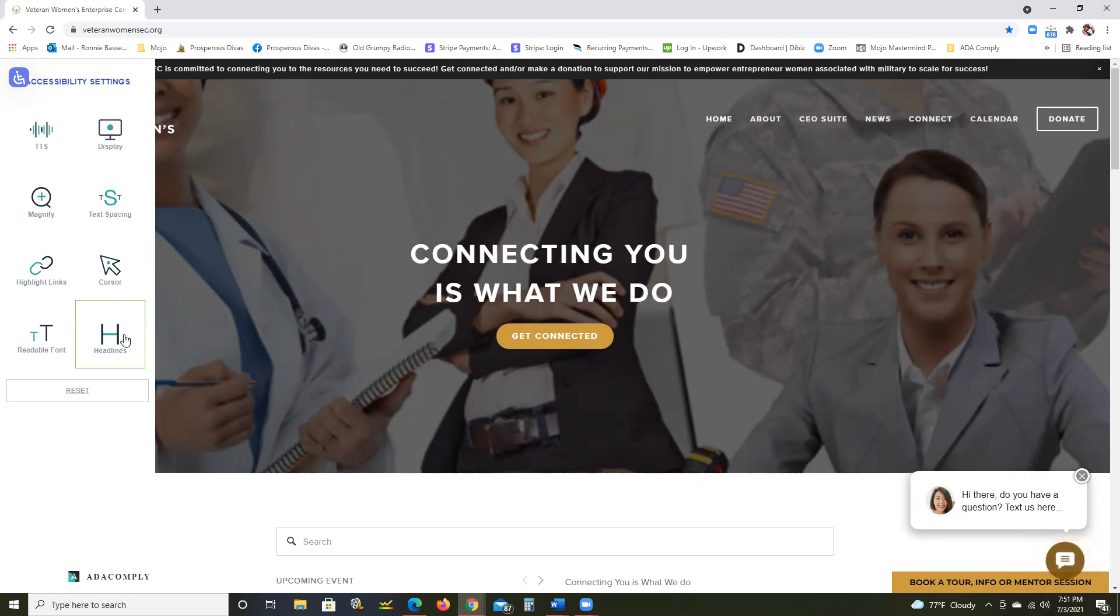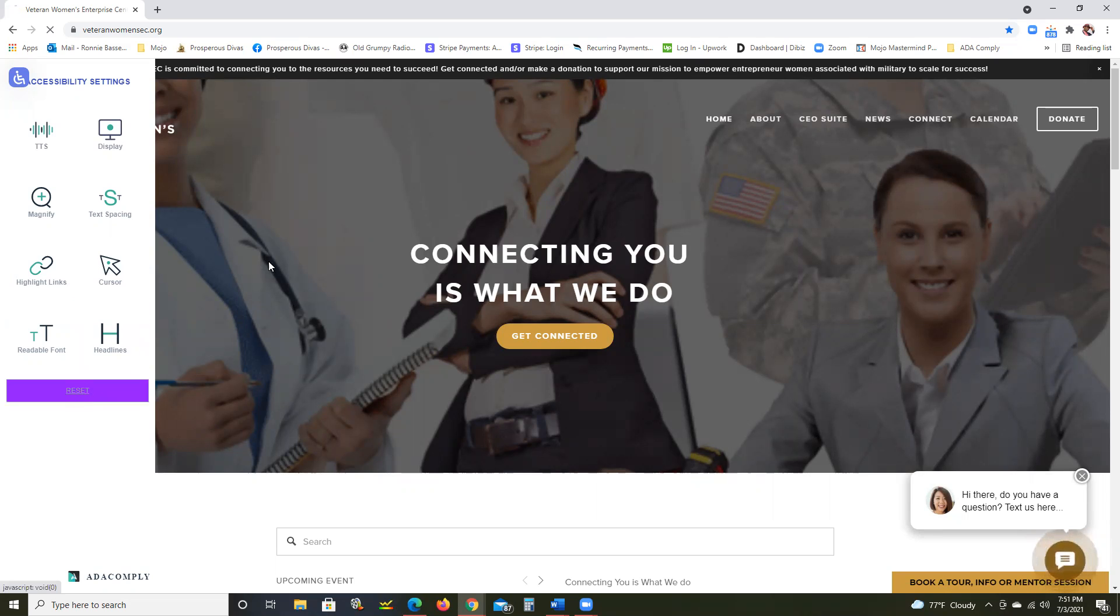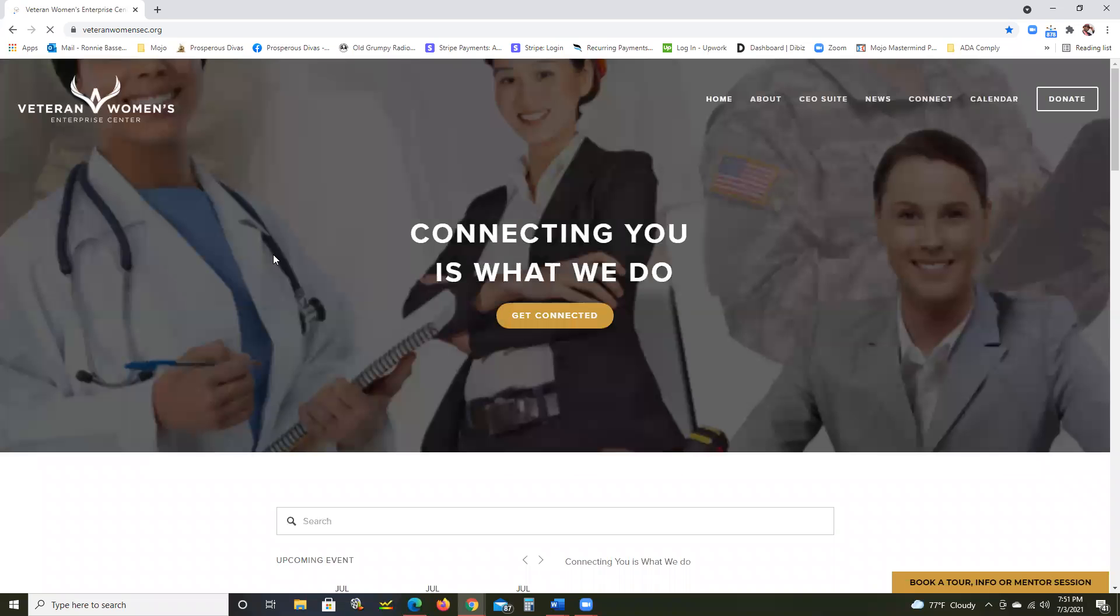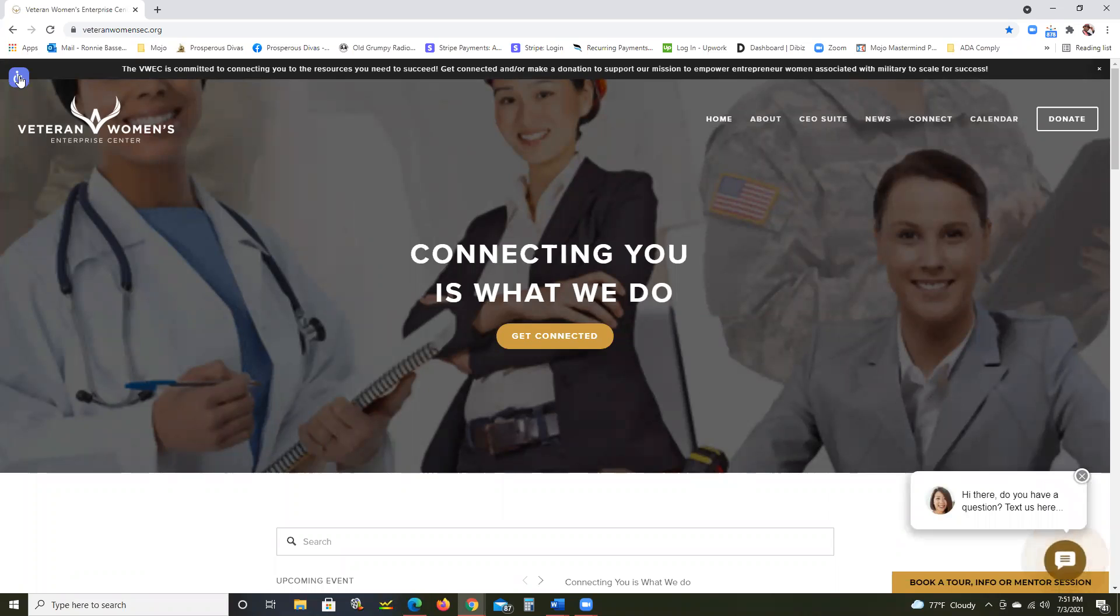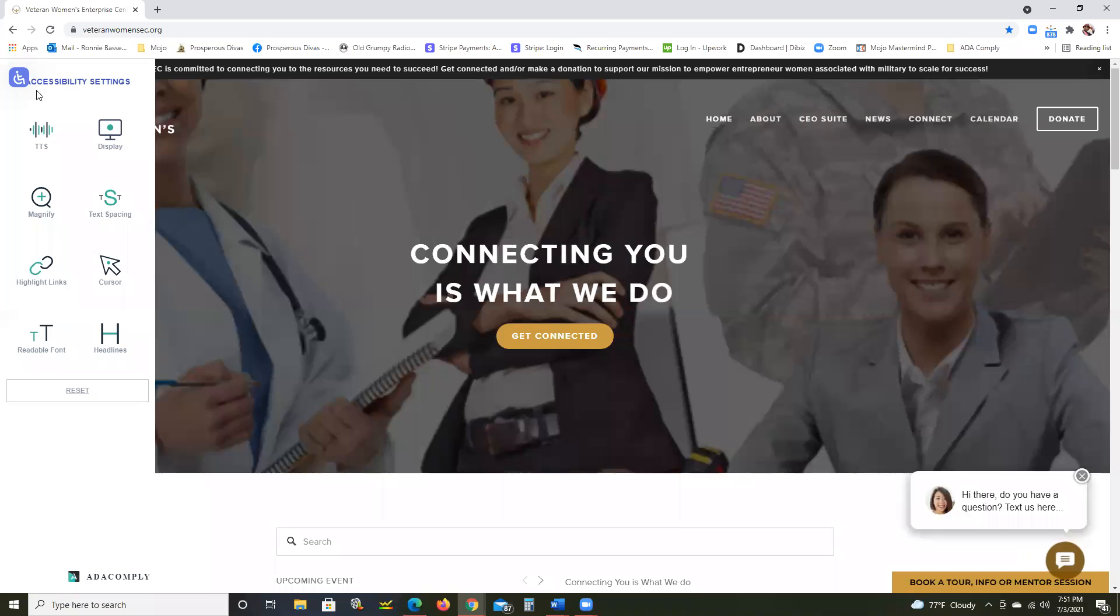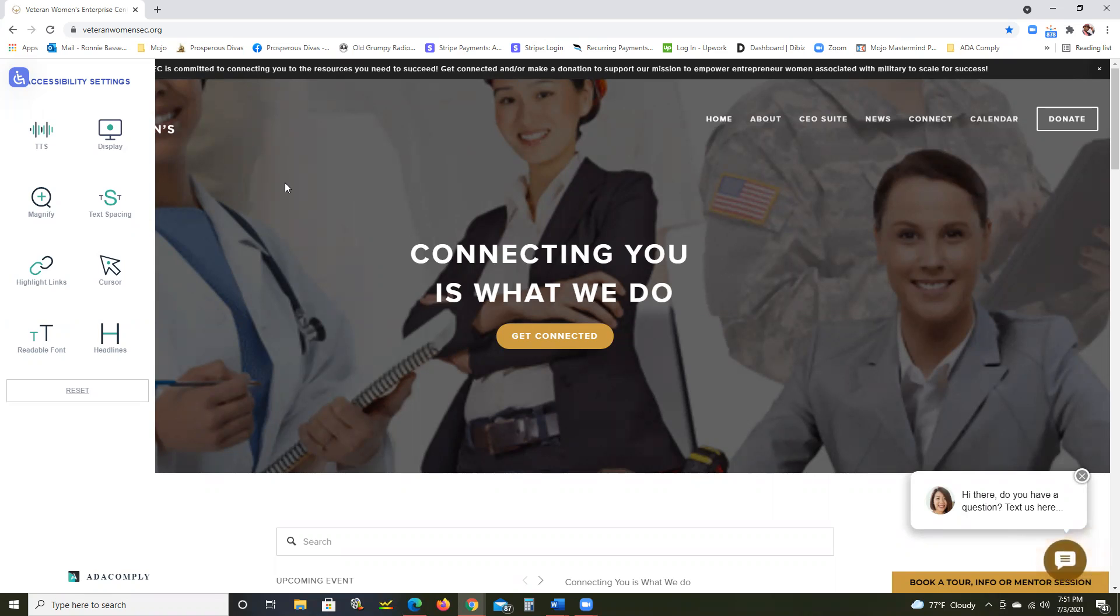And any headlines they can have in bold. And reset the whole page for normal viewing. All these features installed automatically with our American with Disabilities Act compliance widget. Easy, four-minute installation.